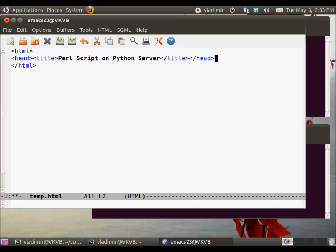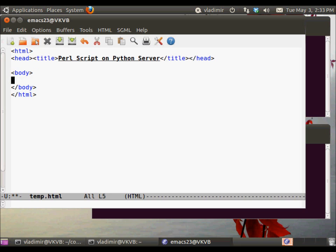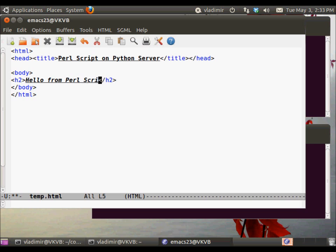So this will be the output of the Perl script, which we will call hello.pl. It will just output hello from Perl script on Python server.